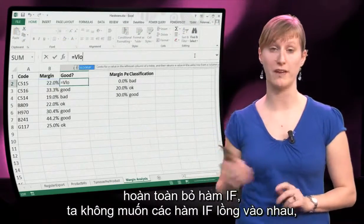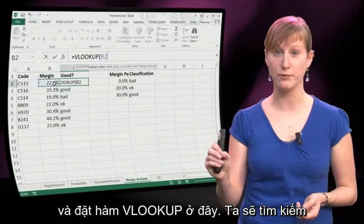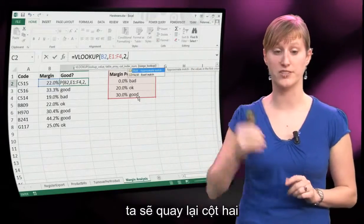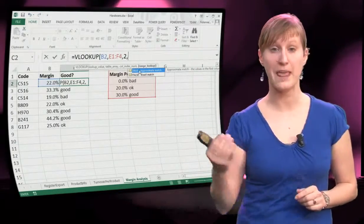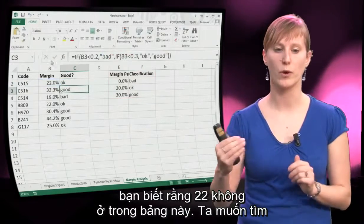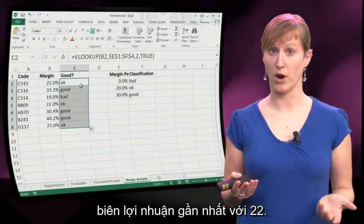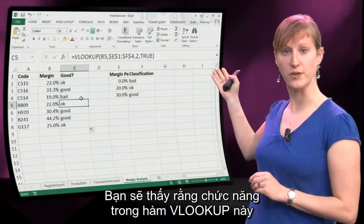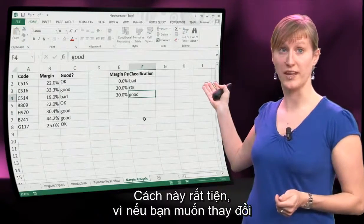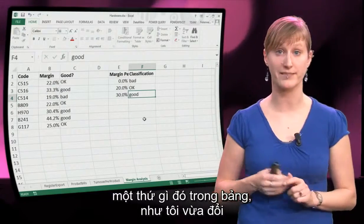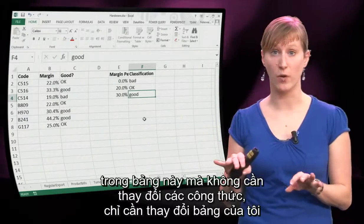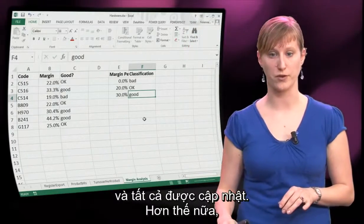Now we can get rid of the nested IF and put a VLOOKUP there instead. We're going to look for the value of the margin in this new margin table, returning the second column, and then add TRUE. Because we don't want to look for exactly 22 — we know 22 is not in the table — we want to look for the closest margin to 22. The functionality of this VLOOKUP is exactly the same as the IF. And doing it this way is very easy: if you want to change something, like changing 'ok' to uppercase, you just change it in the table, not in the formulas, and all the formulas are updated.